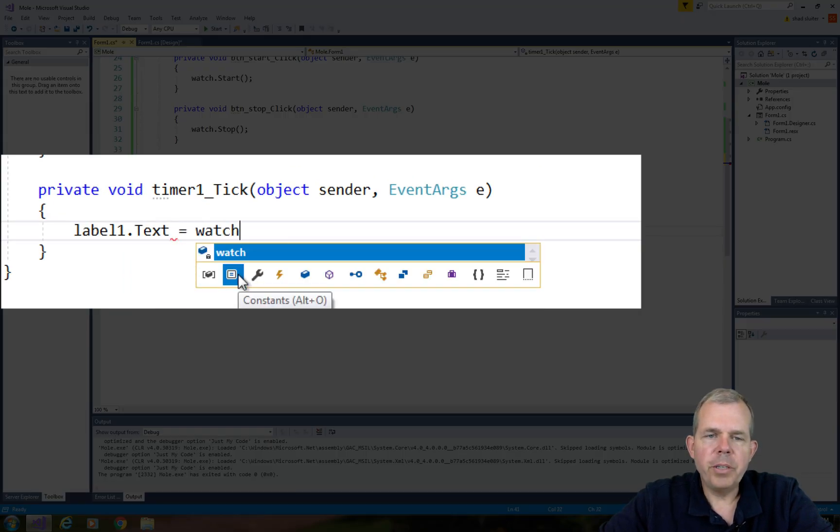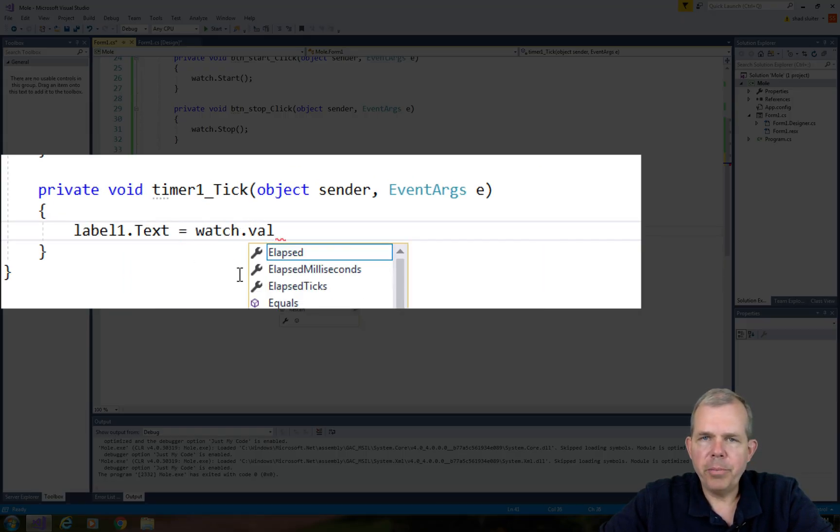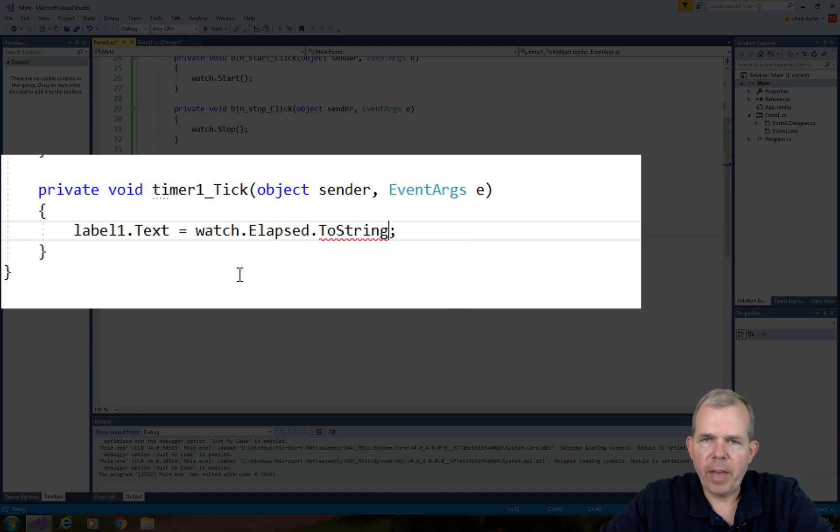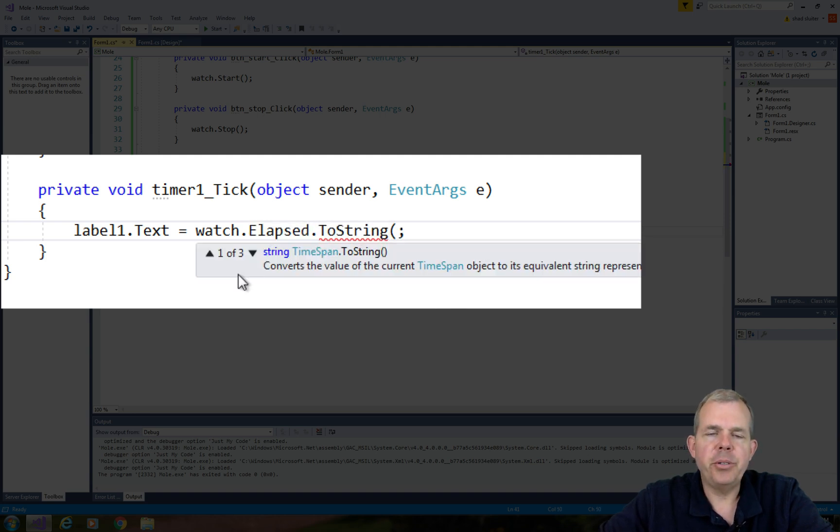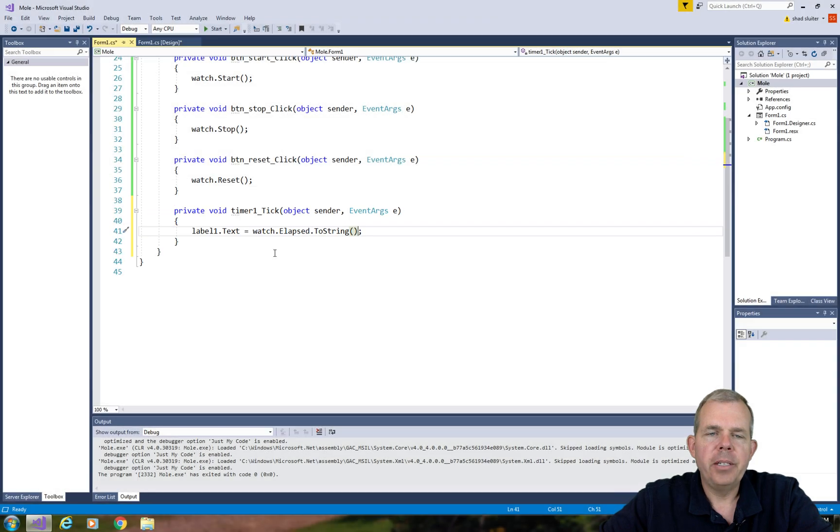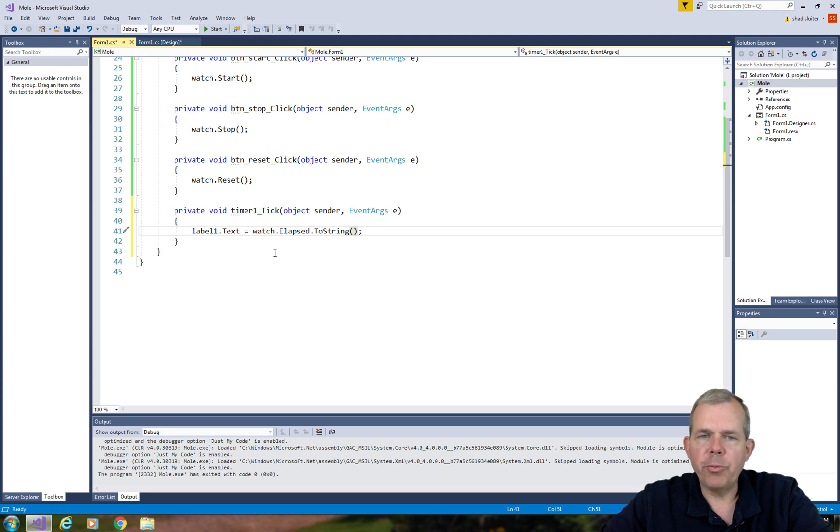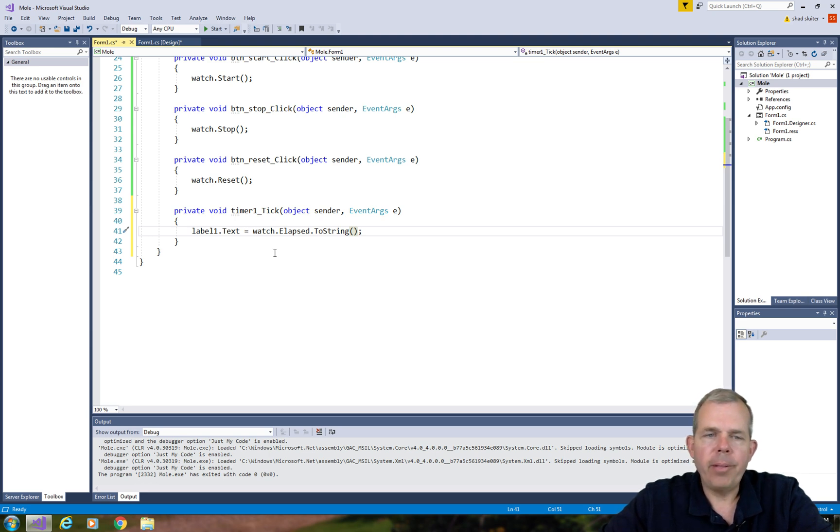Watch.elapsed is the value that I'm trying to show. The timer itself is not the timer that starts and stops. The timer just gives us a way to periodically do a method call.